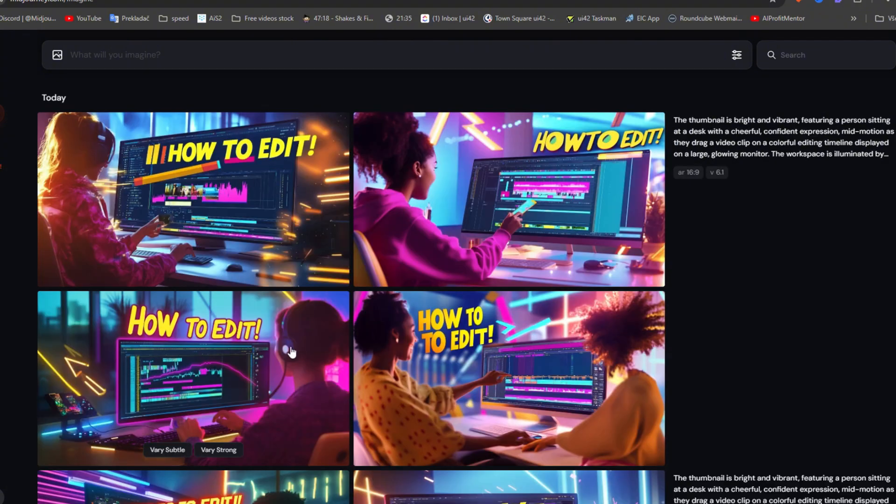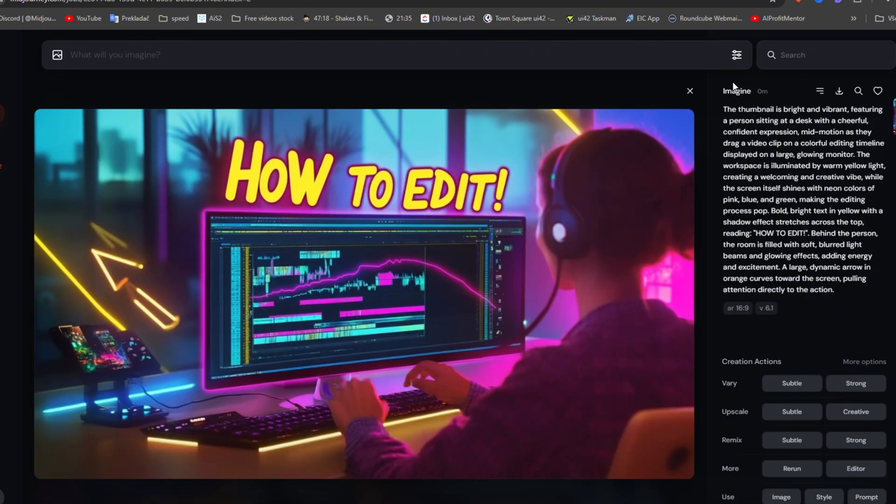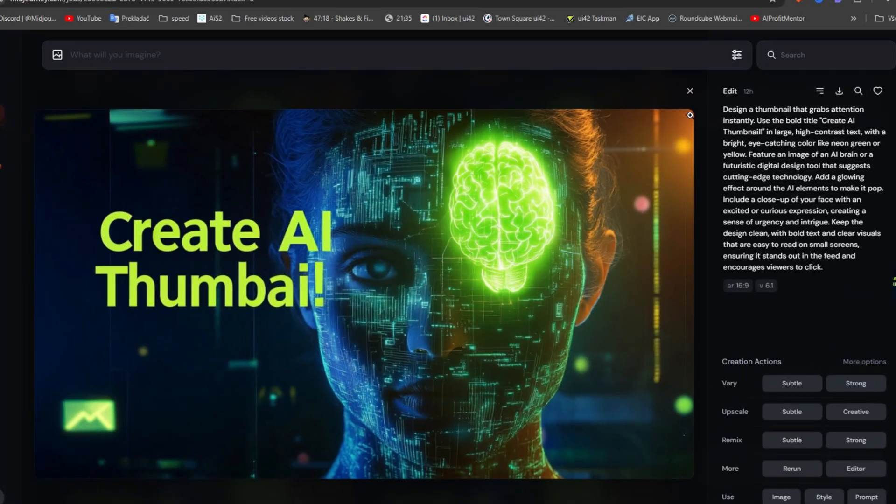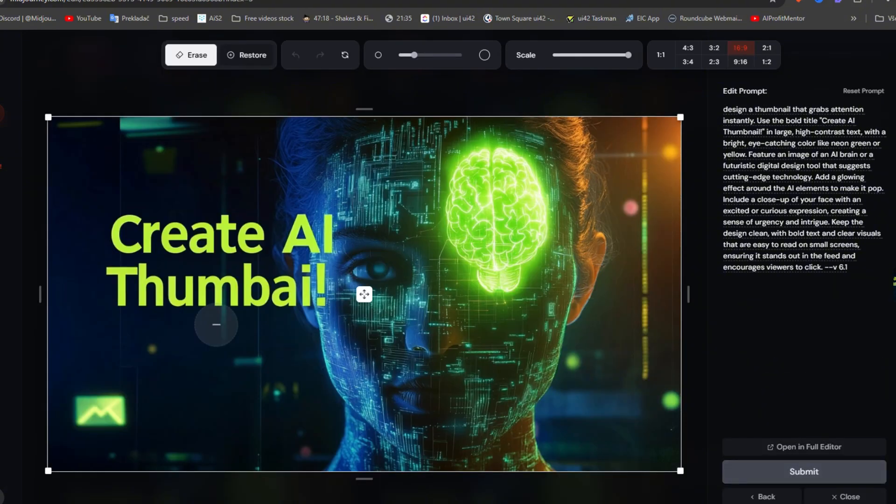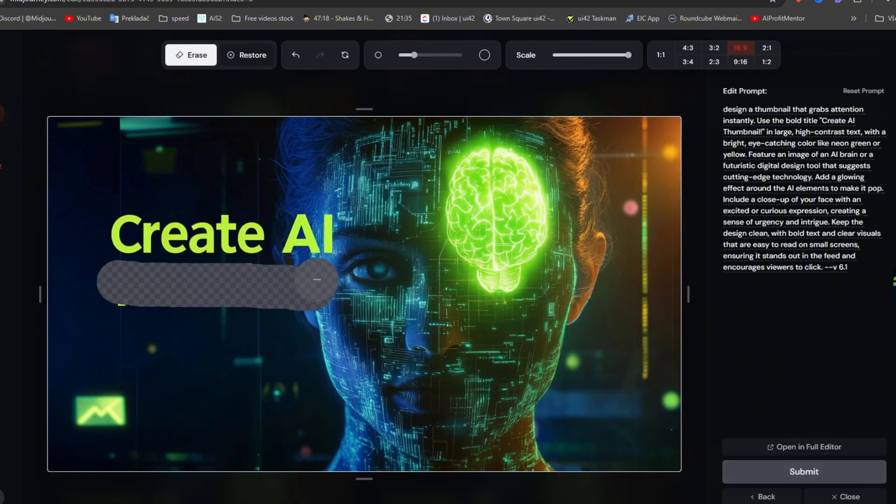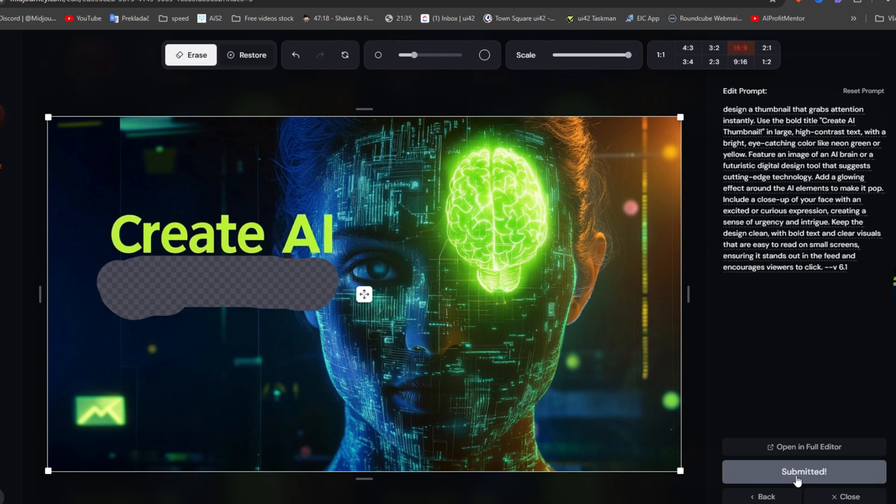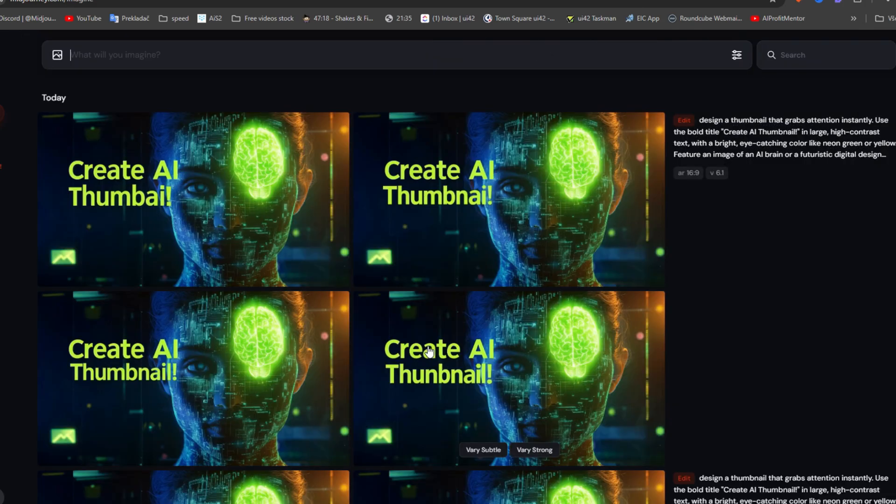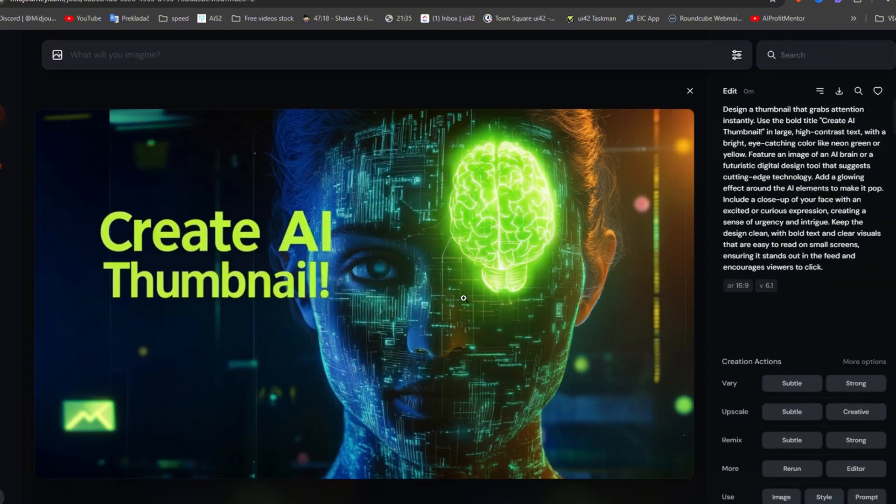For example, I'll write 'how to edit' there. I'll quickly show you what to do if you have a nice picture but incorrect text. Click on Edit, select the incorrect text, and press Submit. It will generate new variants where the text should be correct. Sometimes it takes several tries before it's finally fixed.